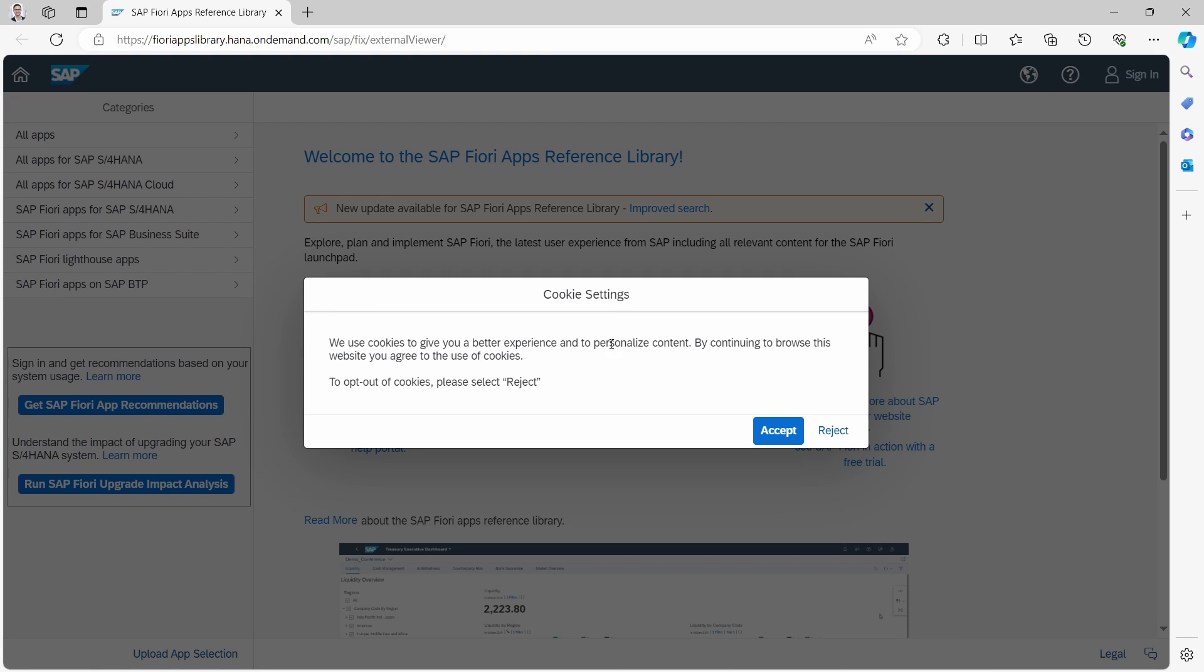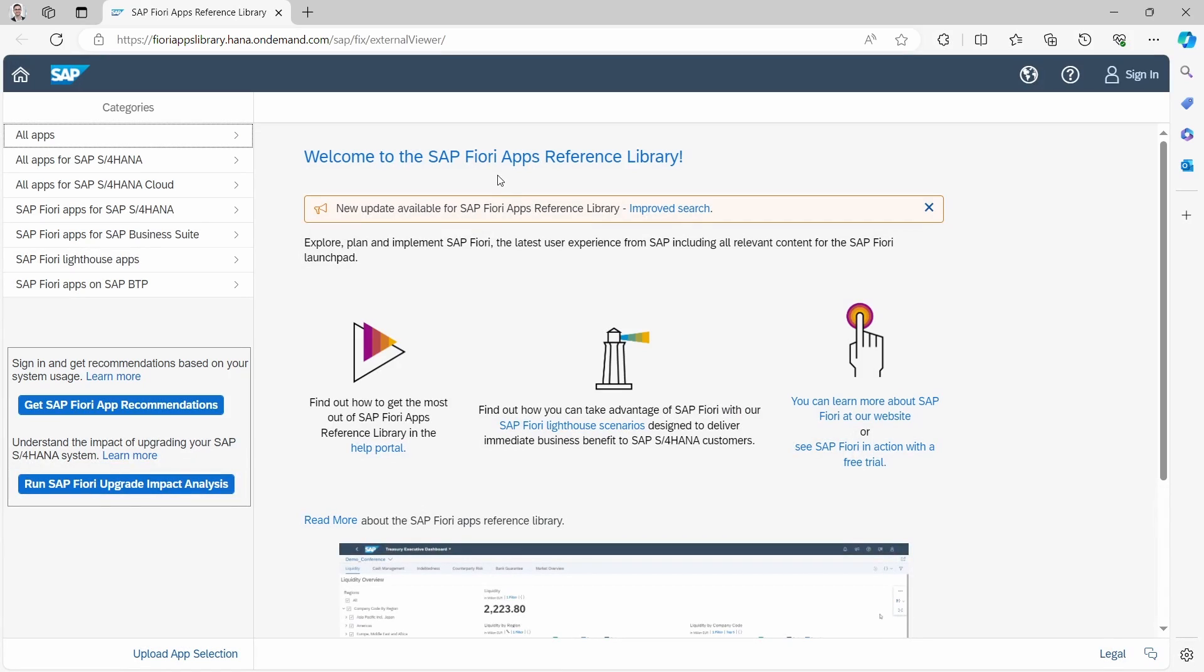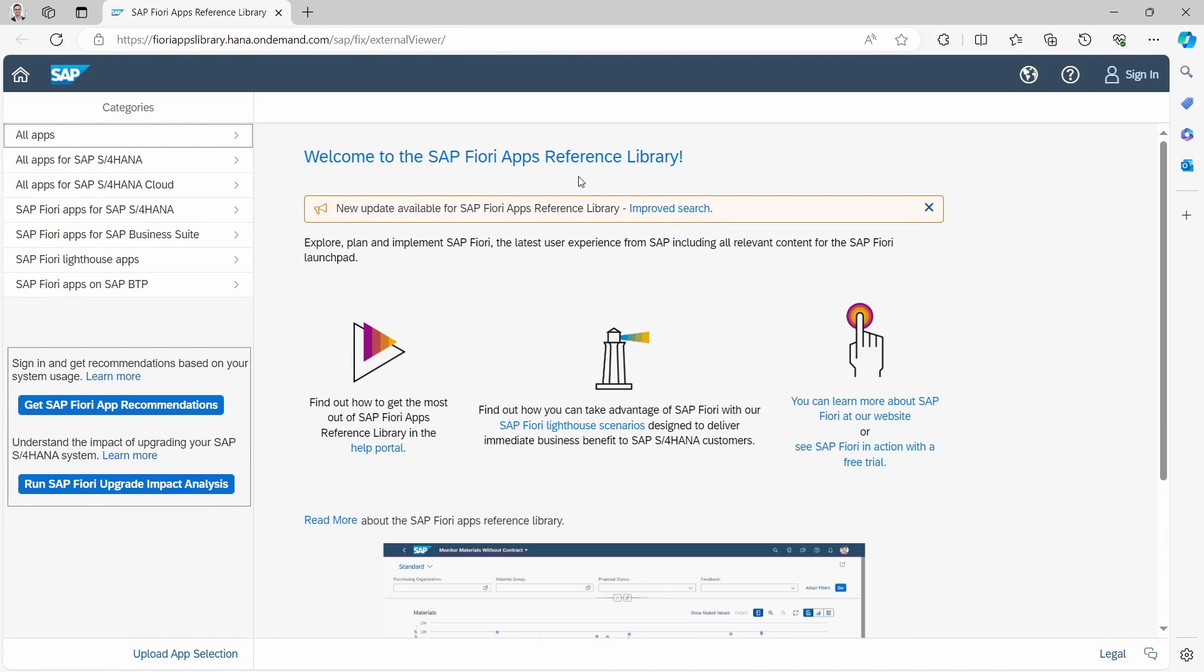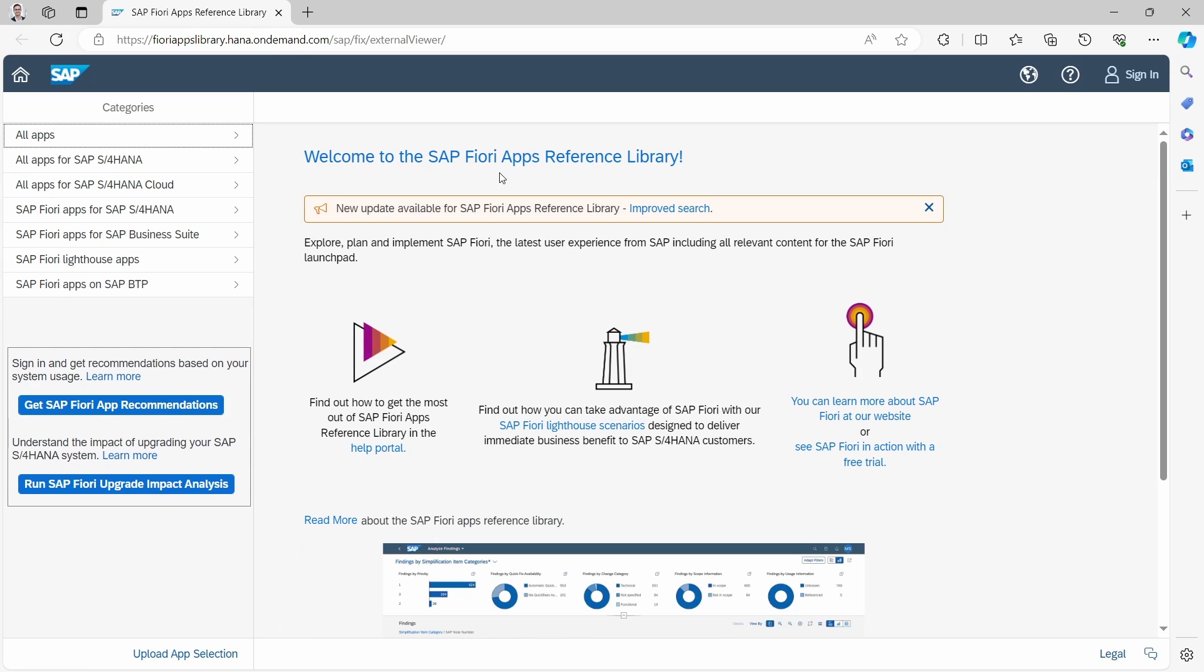To do this, I am on the SAP Fiori Apps Reference Library, and that is the site I can highly recommend to get some detailed information about SAP Fiori apps.